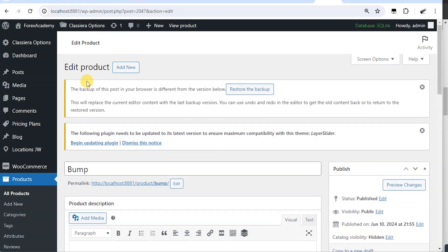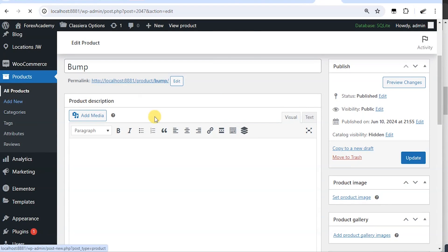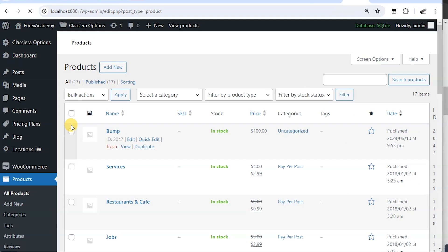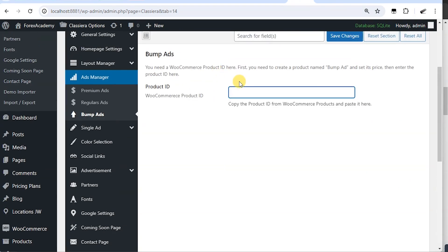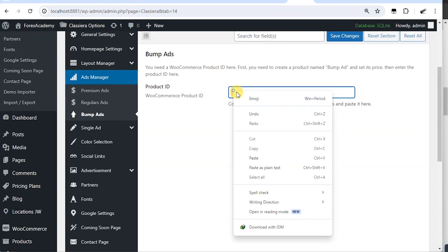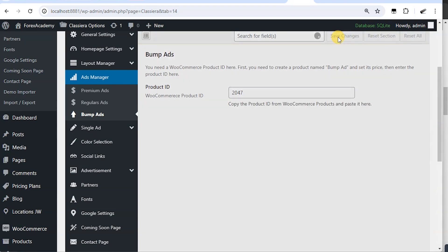So I've published the product successfully. So I'm going to go to all products and copy the ID. So here is the ID. I'm going to copy the ID and take it to this place and paste. Then I'll say save changes.